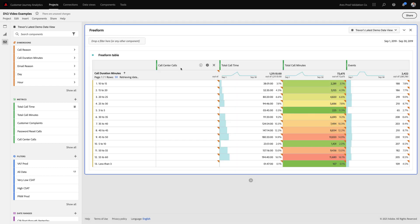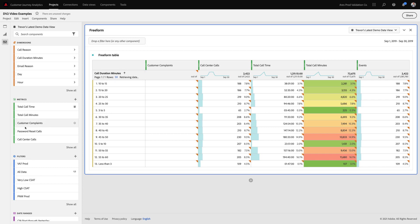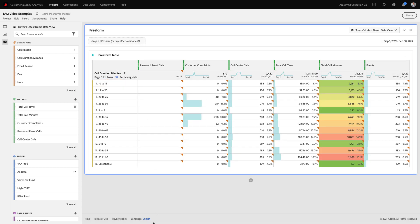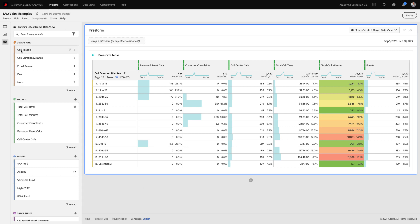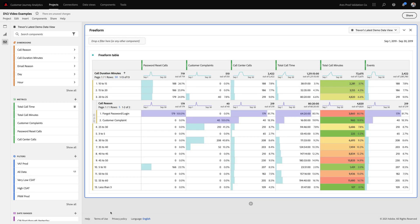I can also bring in metrics based on string fields like call center calls, customer complaints, or password resets, all of which were originally based on the same string field. Finally, I can break down any dimension by another, in this case breaking down call duration by call reason.